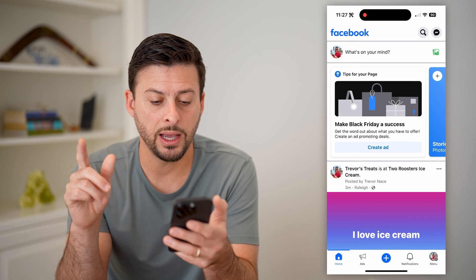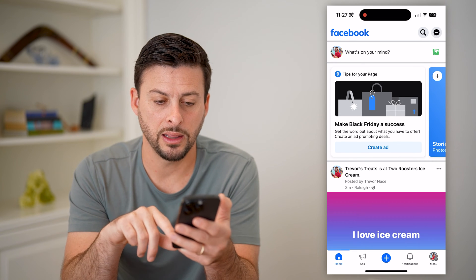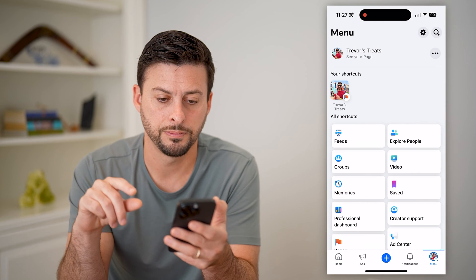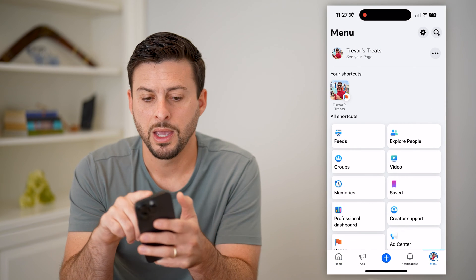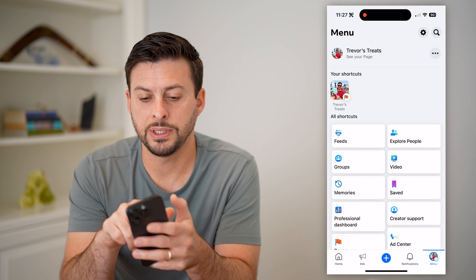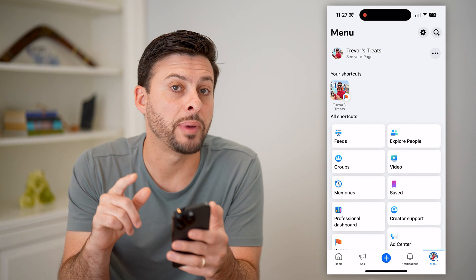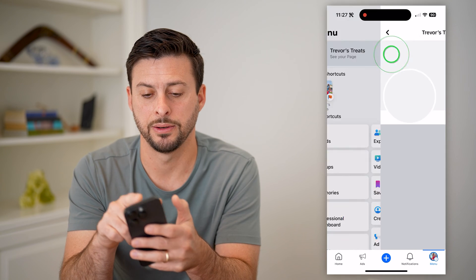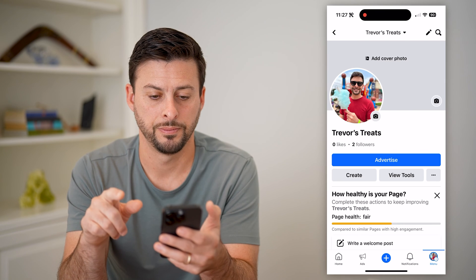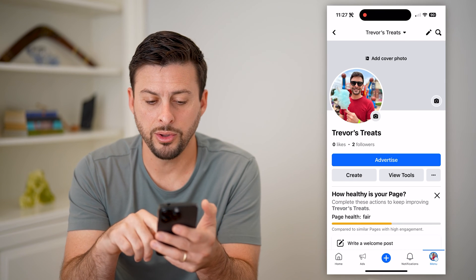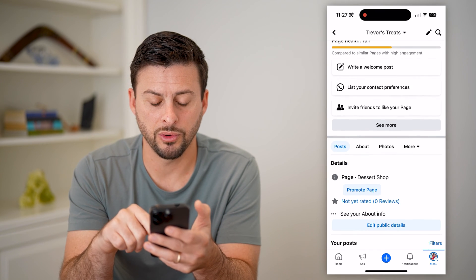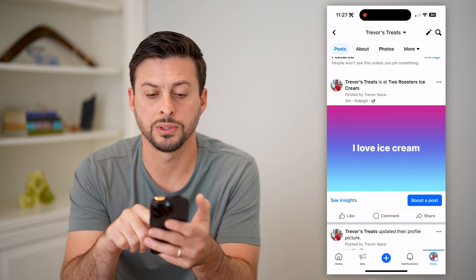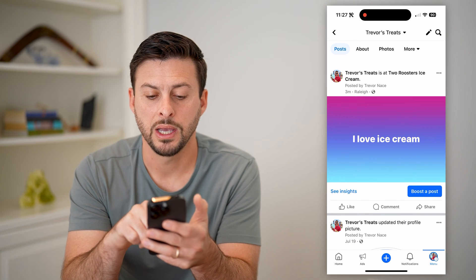Now that I've done that, let's tap on the menu button at the bottom right. You'll see your page at the top left — let's tap on that. Now all you have to do is scroll down and find that specific post. There it is.